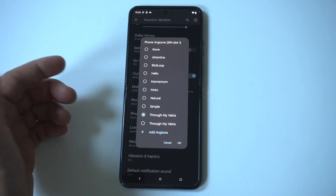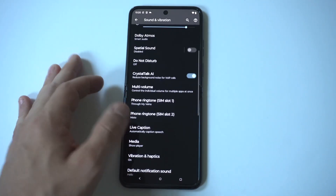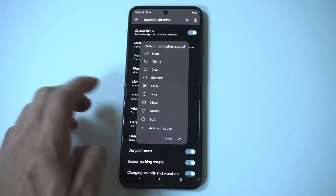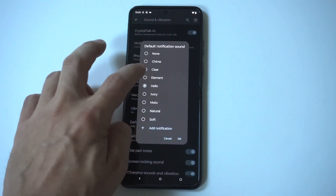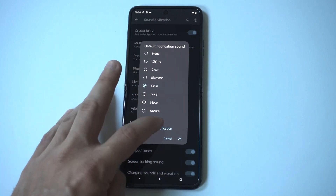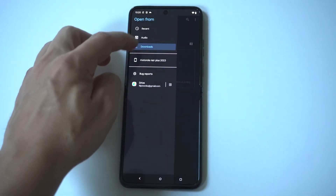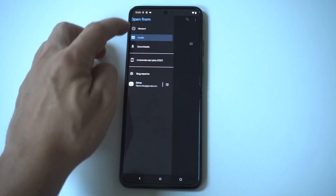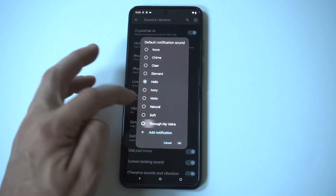Let's also check out the notification sound option, because you want to get away from those stock notification sounds for sure. I'm going to go back and it's kind of the same deal — just click the little plus icon, grab whatever songs you've already downloaded, and add it as the notification sound as well.